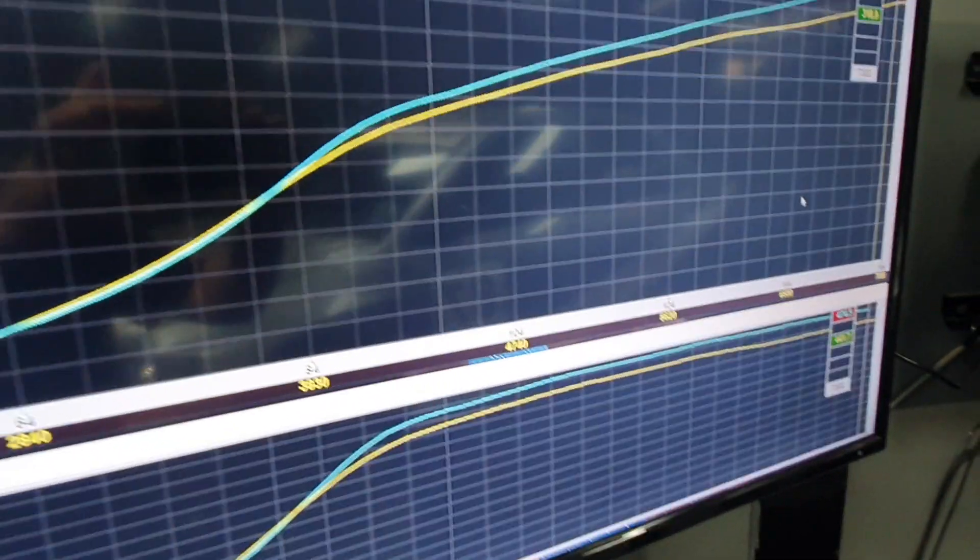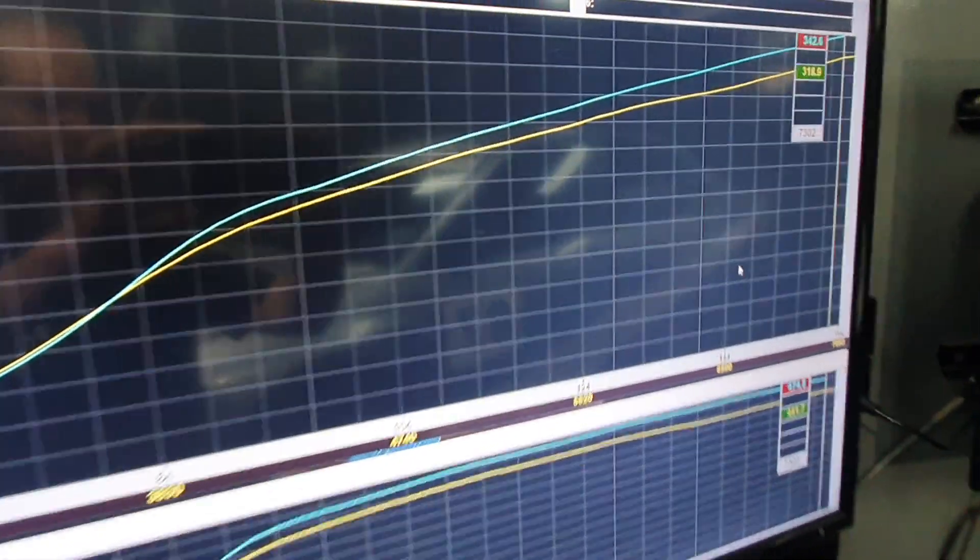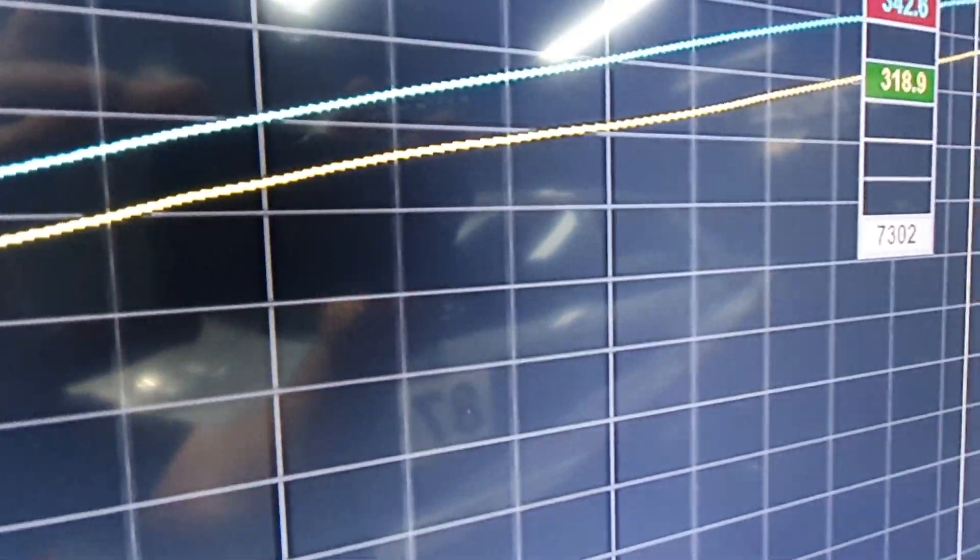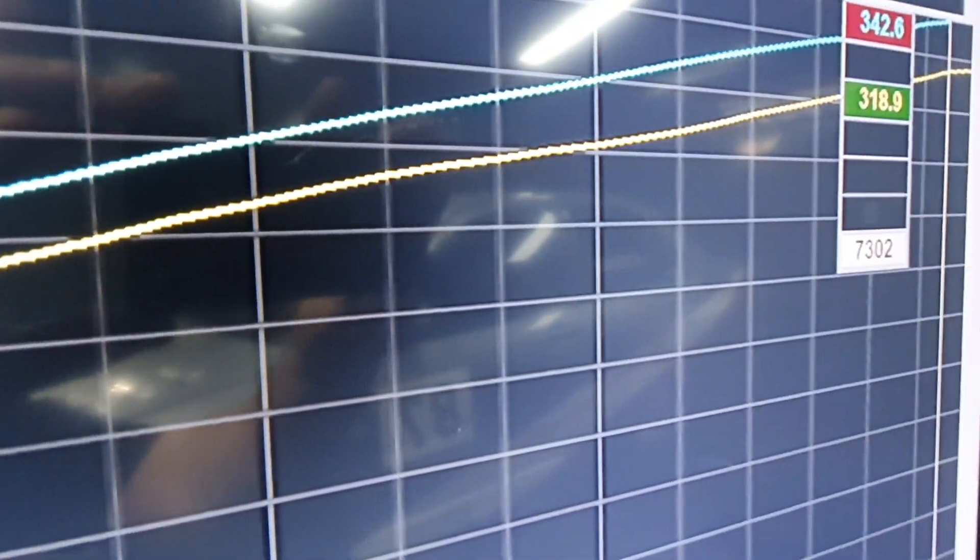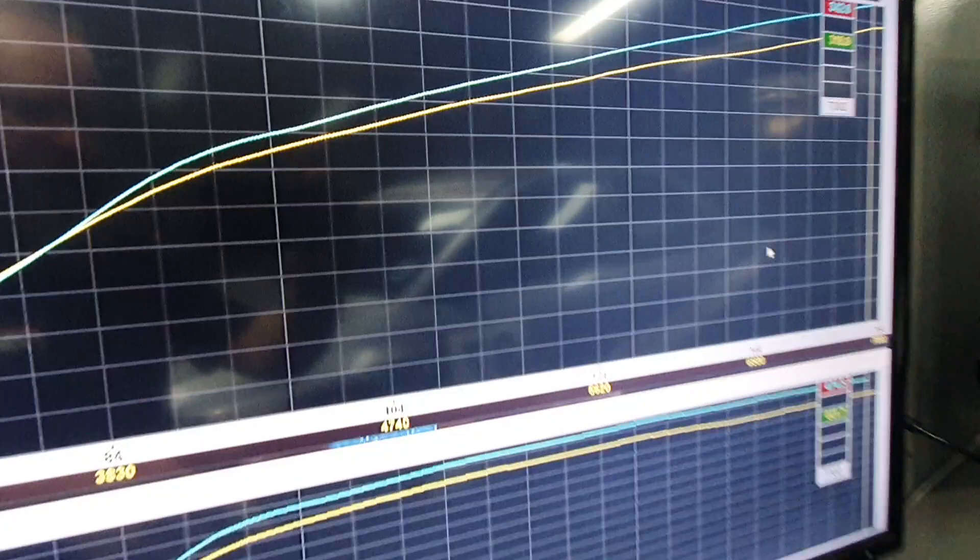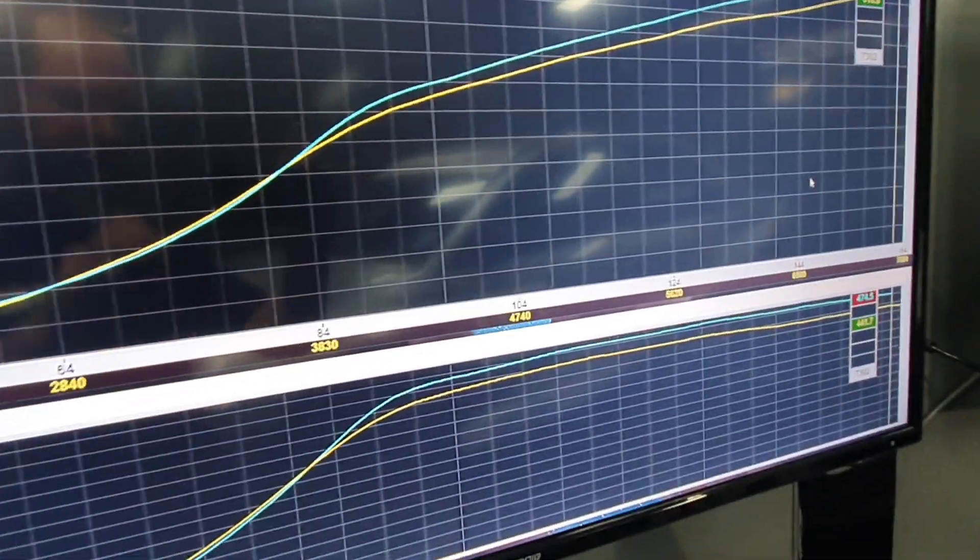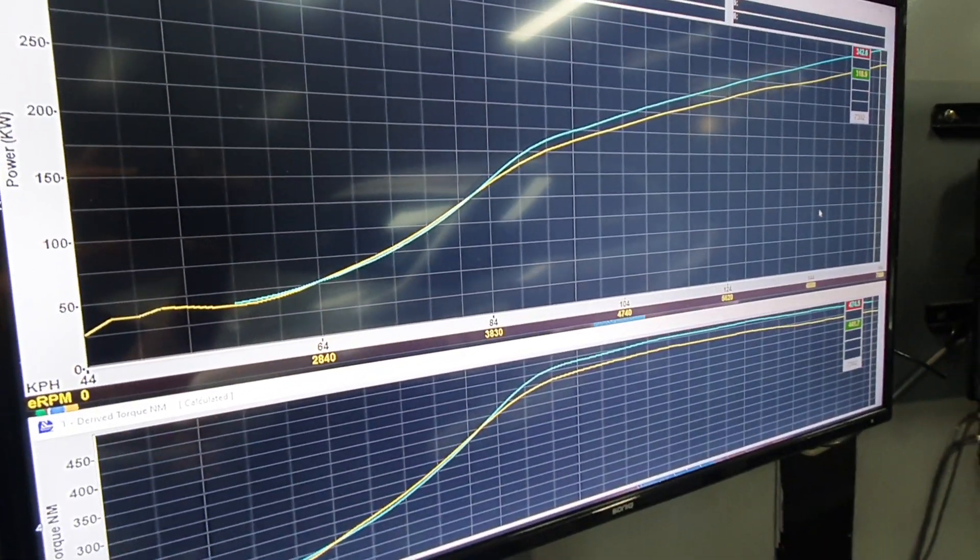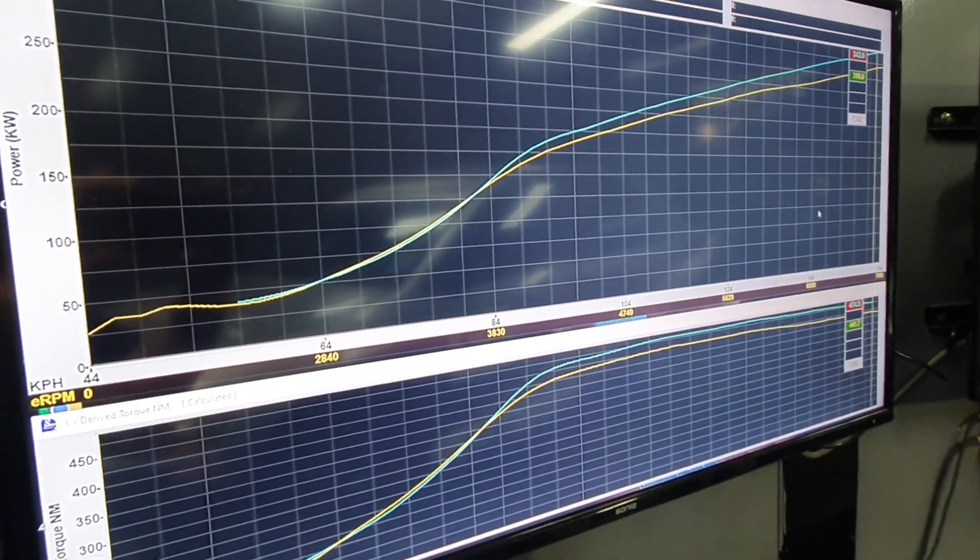Pretty high power there, 342.6, 319 on the lower boost. So basically we're pulling 10% out of it on the lower boost one, similar thing, still torque limited.